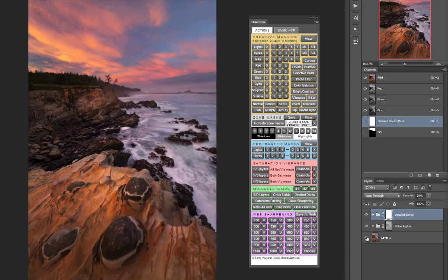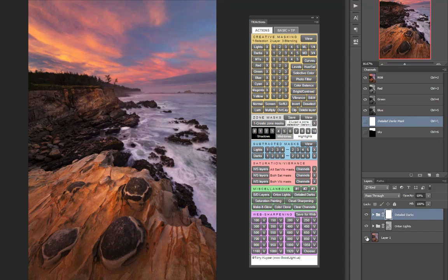If you want to learn even more about how these actions work and how to use them, Tony provides links in the TK Panel Instructions document that will take you to some very complete articles that he's written on his blog.